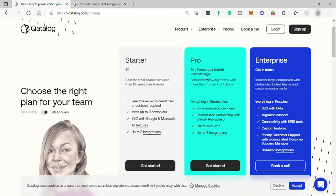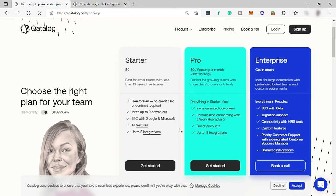Now this is perfect for growing teams with more than 10 users or five tools. You can have everything in starter plus invite unlimited co-workers, personalized onboarding with a work hub advisor, guest accounts, and up to 15 integrations.